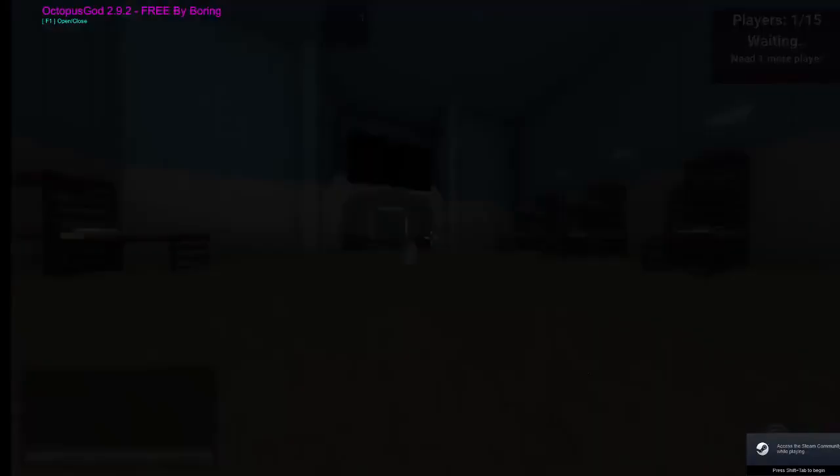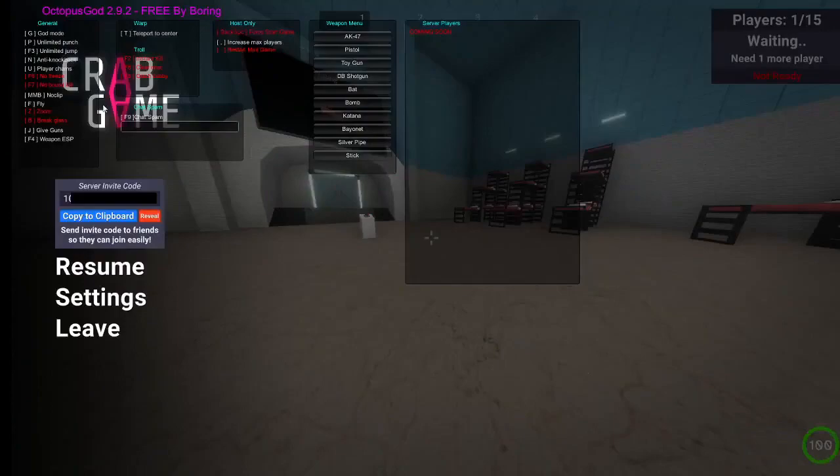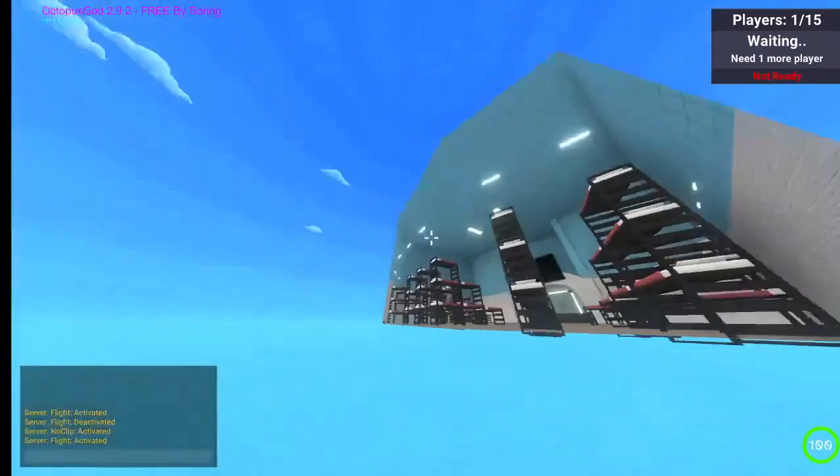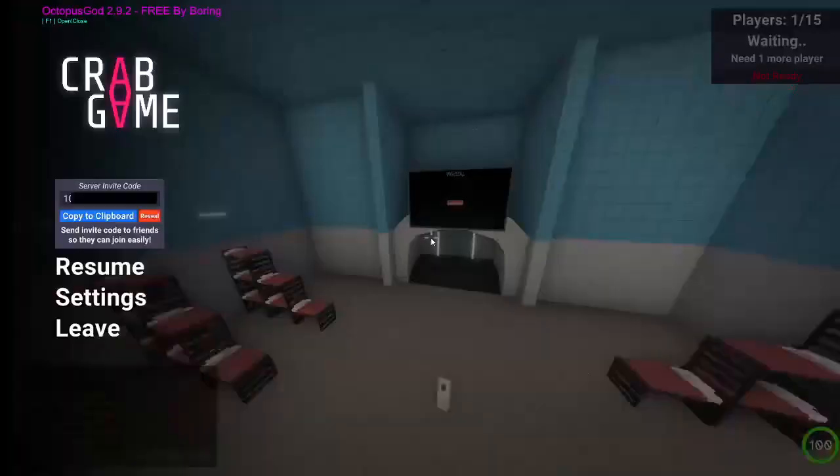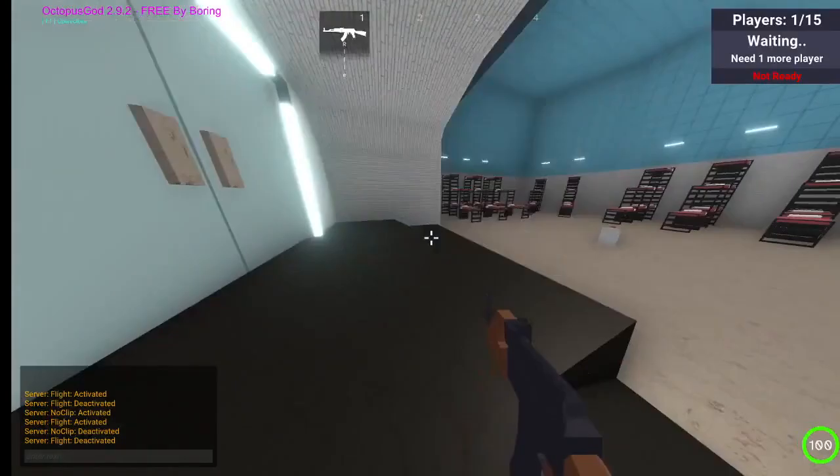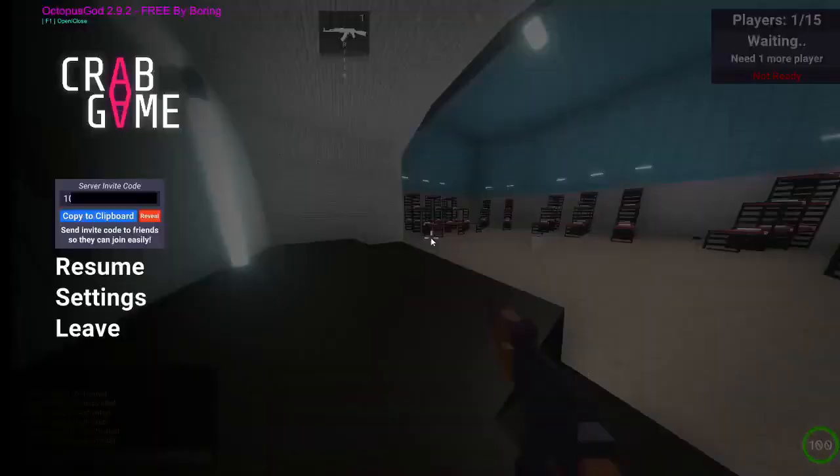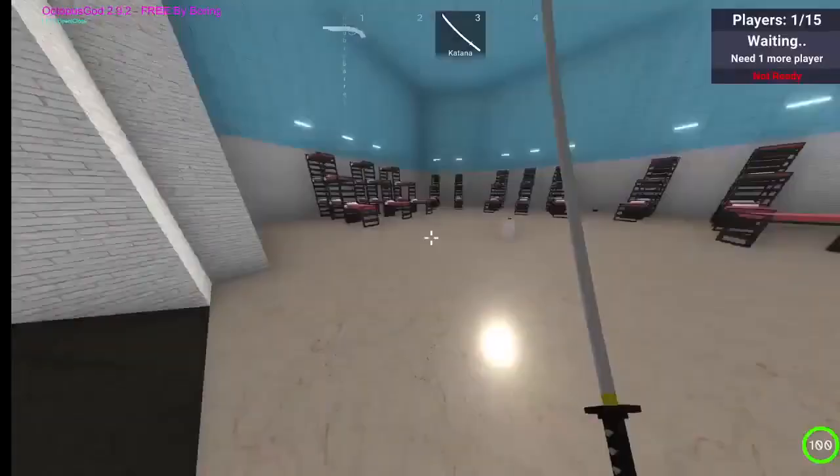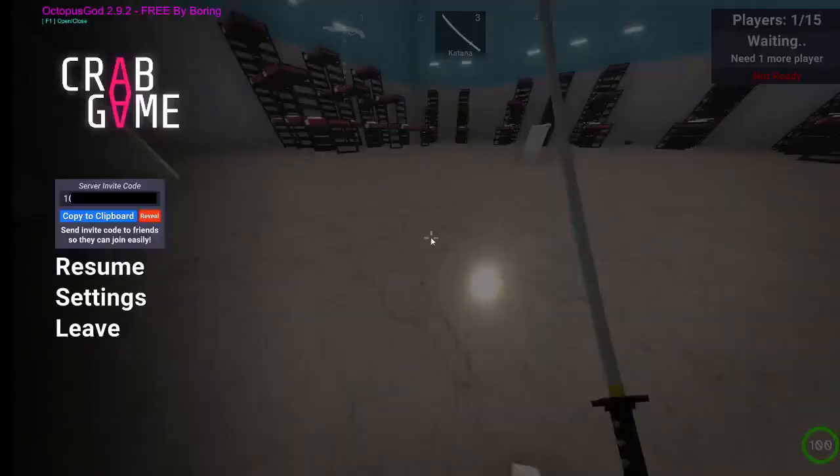F1 to open and close. Here you've got all the stuff. F to fly. You can wall clip, use guns, anything you want, and lots of other stuff like chat spam.